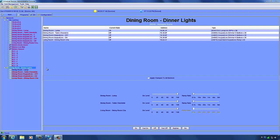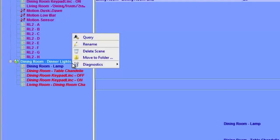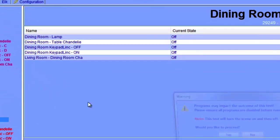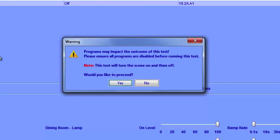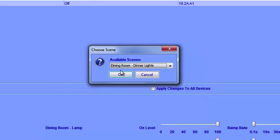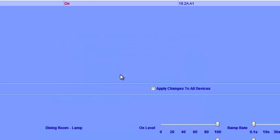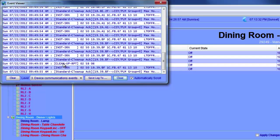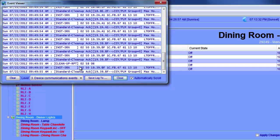Yet another diagnostic tool is the Scene Test. Access it by right-clicking on the scene, going to Diagnostics, Scene Test — or via Tools, Diagnostic, Scene Test. This will turn the scene on and then off, and you'll be able to see the inst-srx responses in the diagnostic window. You should disable any programs associated with the scene first. Choose the scene you want to test. As you can see, the scene turned on and we see the results right in the window — everything was successful.